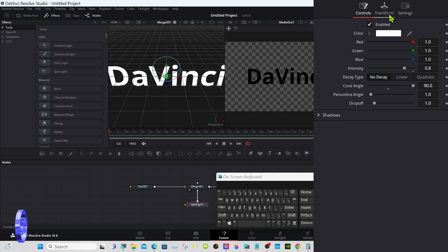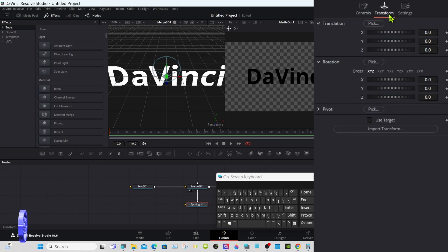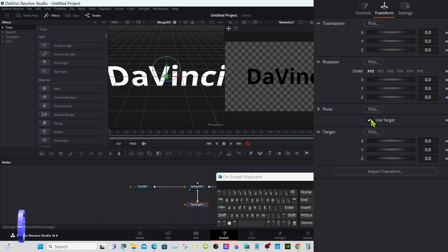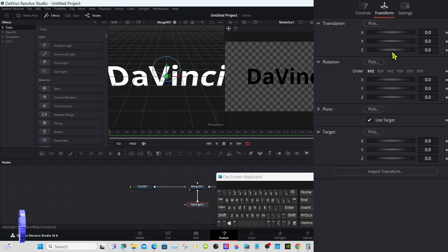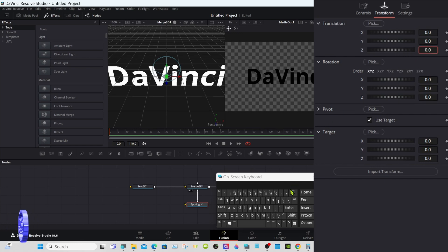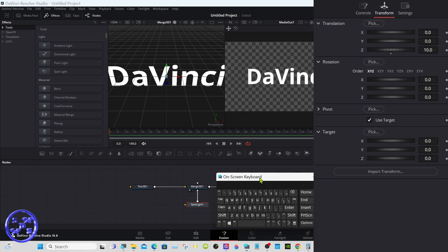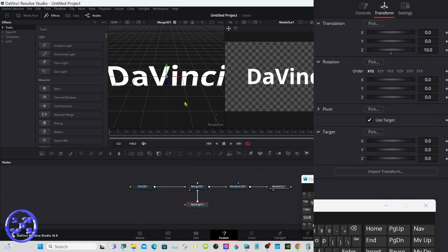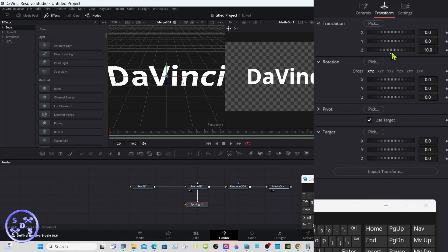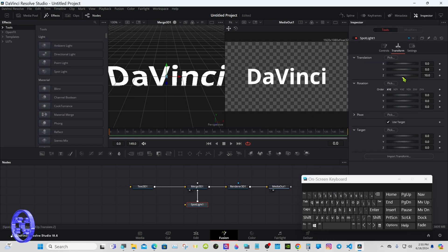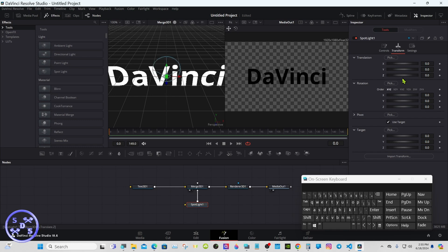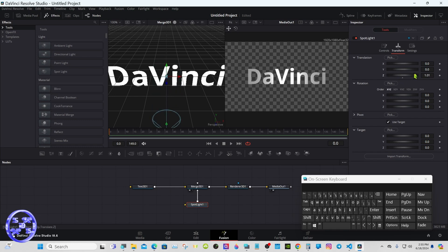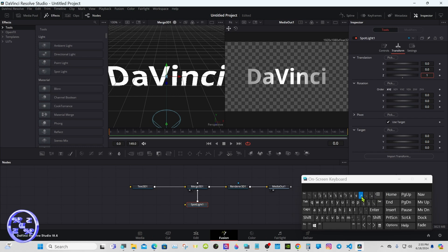With the spotlight still selected, go to transform. Use target under translation Z axis. We'll set that value to 10. That'll just move the light back away from the text. Should have showed you, in case you don't know, there it is again. And we'll go back to 10.